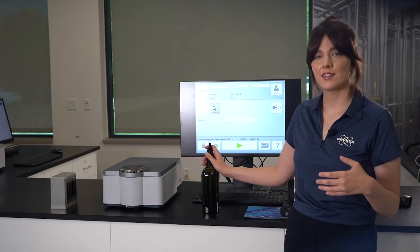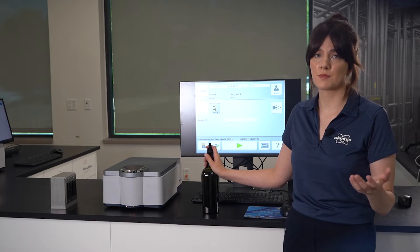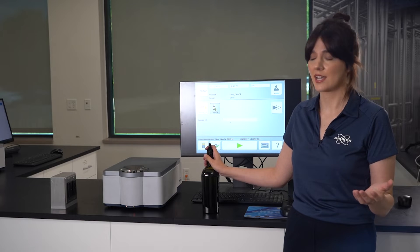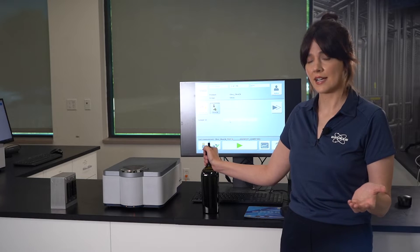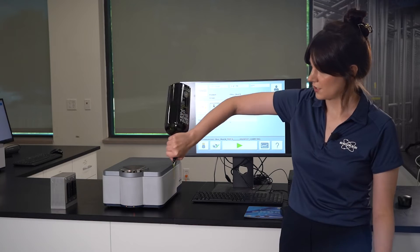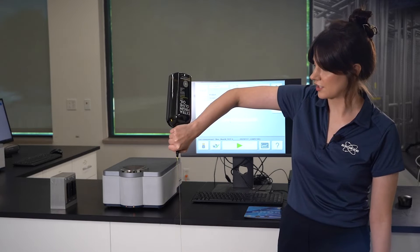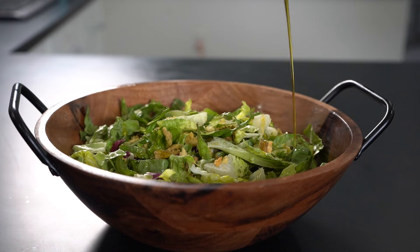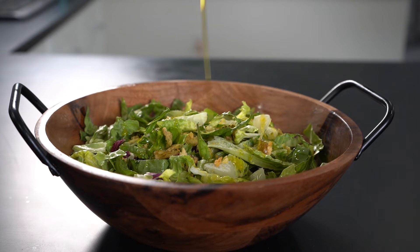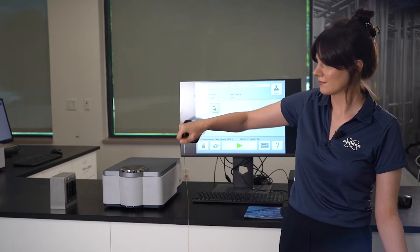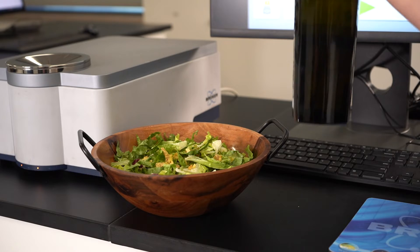However, unlike a fine wine, olive oil doesn't improve with age, and despite storing in a dark glass container which is impermeable to oxygen, allows for airtight enclosure and blocks light, pouring it straight from the bottle really isn't standard.